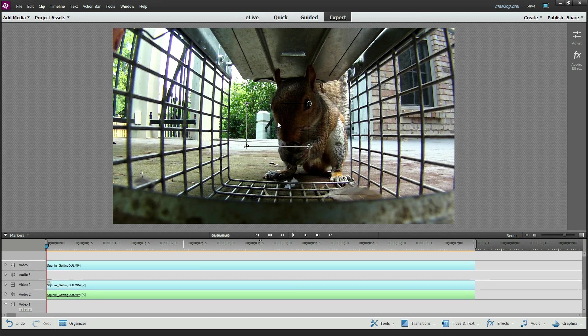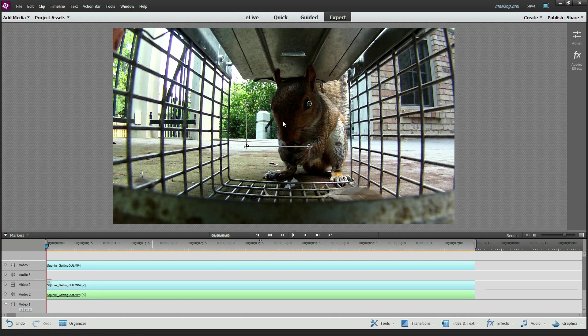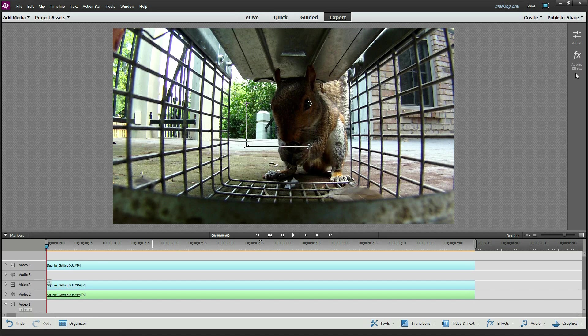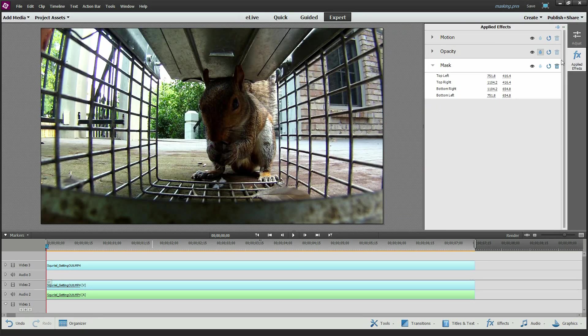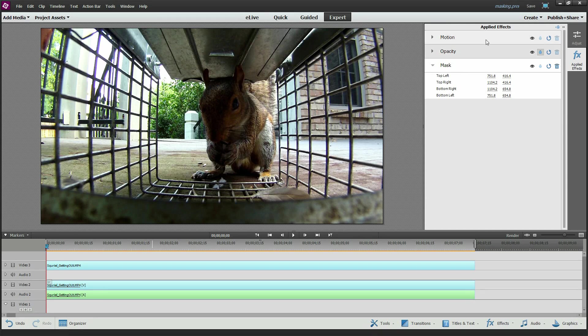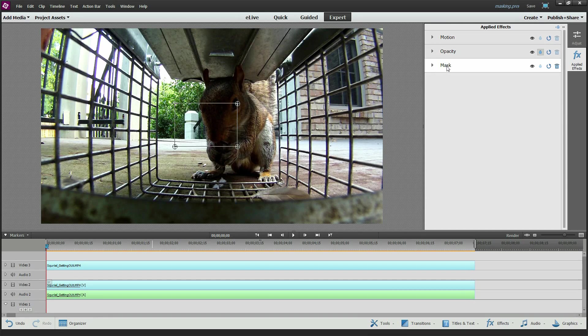So we're going to get this thing to track with his face. What you're going to have to do is map the coordinates of this rectangle here over time. So how you do that is go to your applied effects. Go to this little mask option here on your applied effects. Now notice how the rectangle went away. You might have to click in there to bring that back.